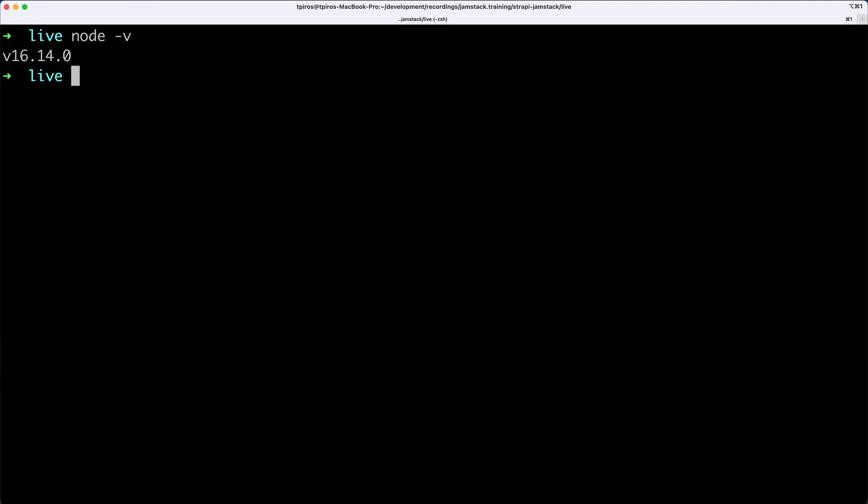So Strapi, being a headless CMS, will store its data in a database. And you can pick from SQLite, PostgresSQL, MySQL, and MarioDB. Each of these have certain version requirements, or certain minimum versions that you must have. You can consult the documentation that I just showed you, which is docs.strapi.io, to see the exact minimum versions that you need for each of these databases.